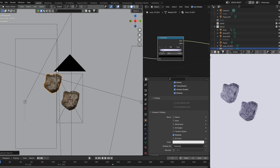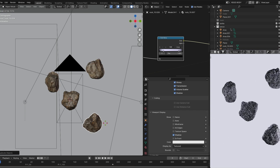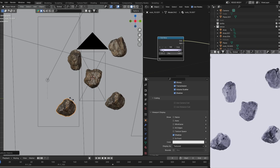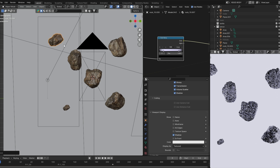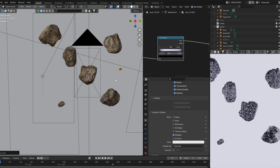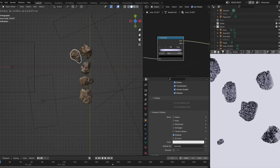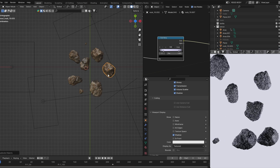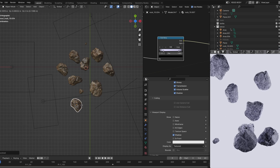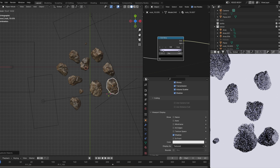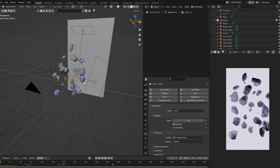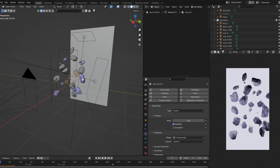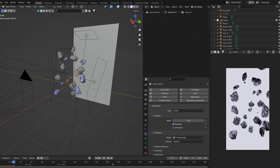I'm going to press Shift+D to duplicate my rock around the scene. I want to make a good amount of them. On each duplicate, I change the variation by pressing R twice to rotate, or S to scale — I just want to make them random. After you're done, if you press play, nothing happens, or it might act weird.